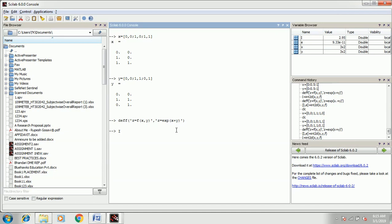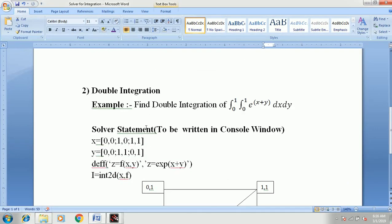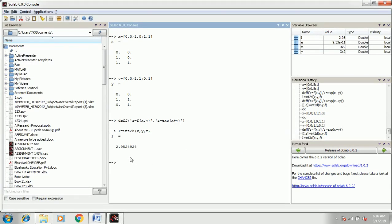The solver statement is: i equal to int2d, bracket, x comma y comma f, bracket complete. Here x represents the given value of x, y represents the given value of y, and f represents the function. Press Enter — the answer is i equal to 2.9524942. This is your answer for the double integration of 0 to 1, 0 to 1, e raised to x plus y. You can verify this by solving the problem manually. Thank you for watching.